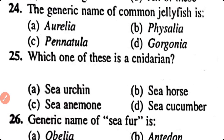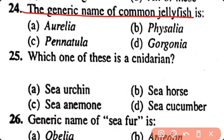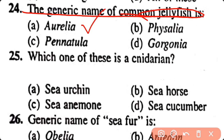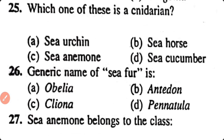Question number 24. The generic name of common jellyfish is: Aurelia, Physalia, Pennula, Gorgonia. Correct answer is option A. The generic name of common jellyfish is Aurelia.